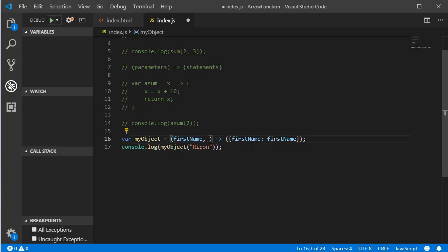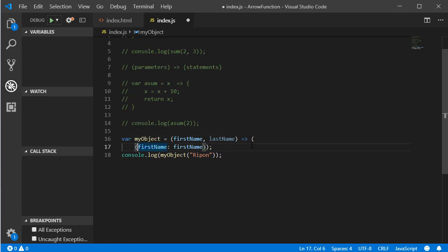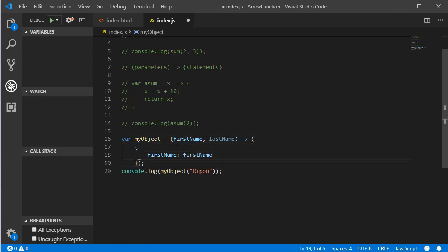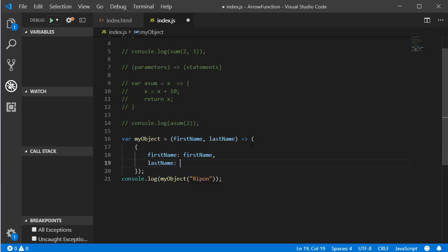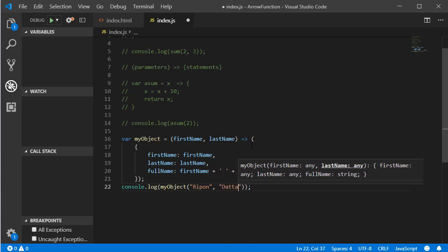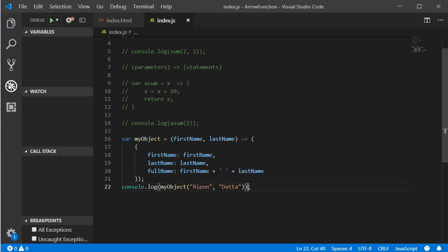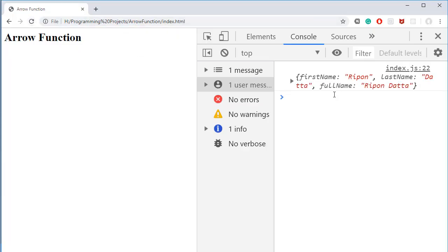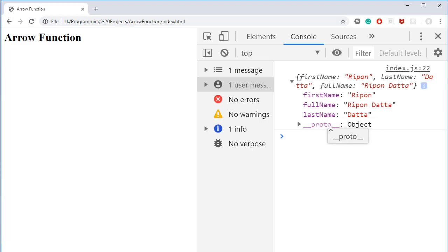Similarly, we can pass more than one parameter. Let's add 'lastName', and also a 'fullName' property which combines firstName and lastName. After passing the last name as a parameter and refreshing, we can see the object now has firstName, lastName, and fullName properties.